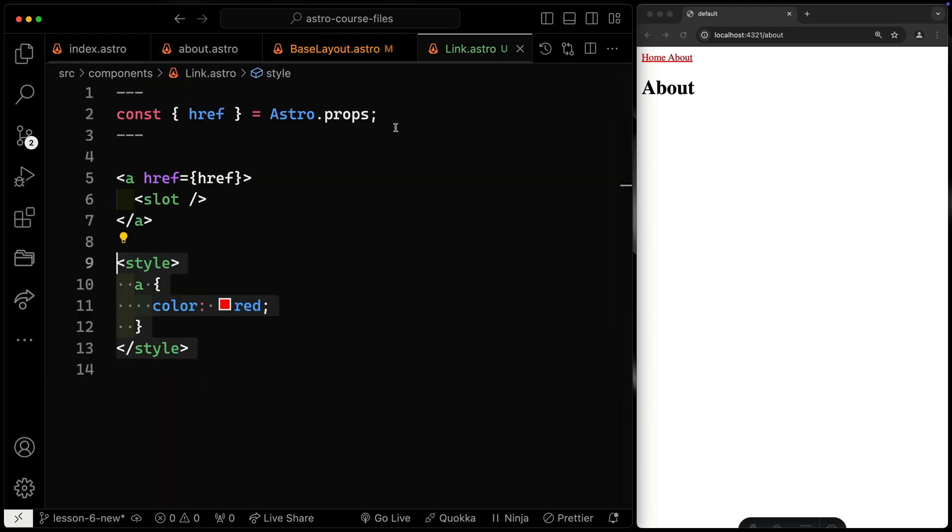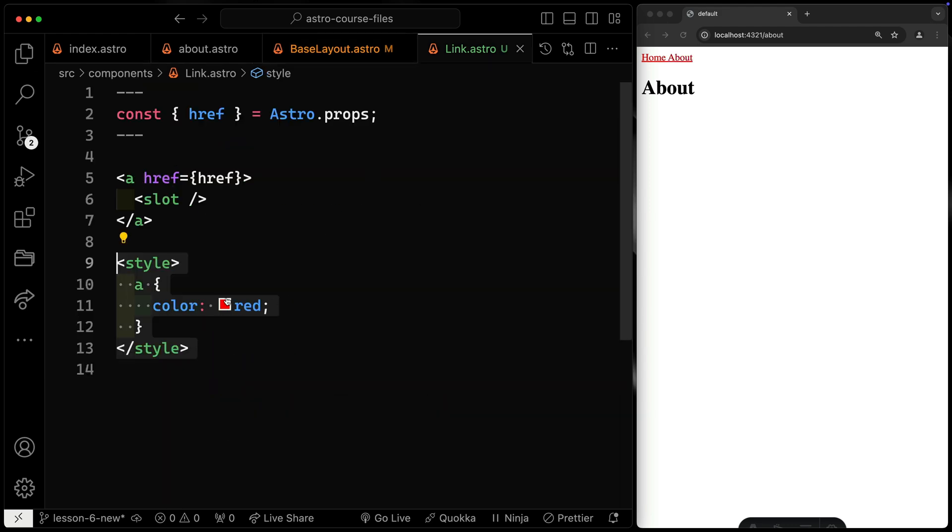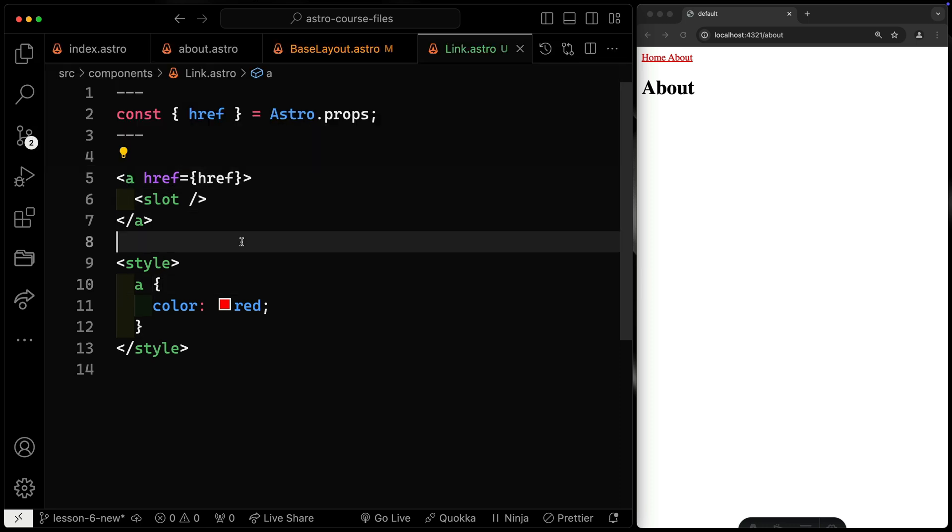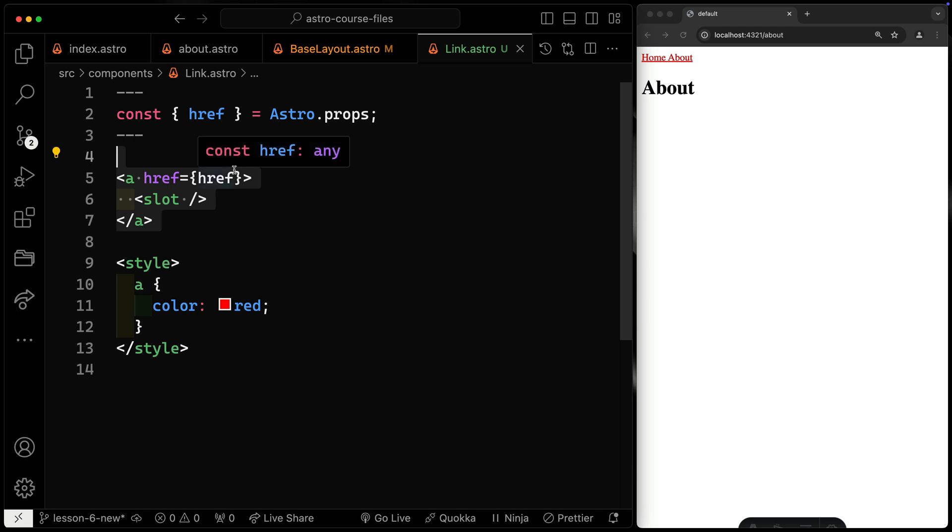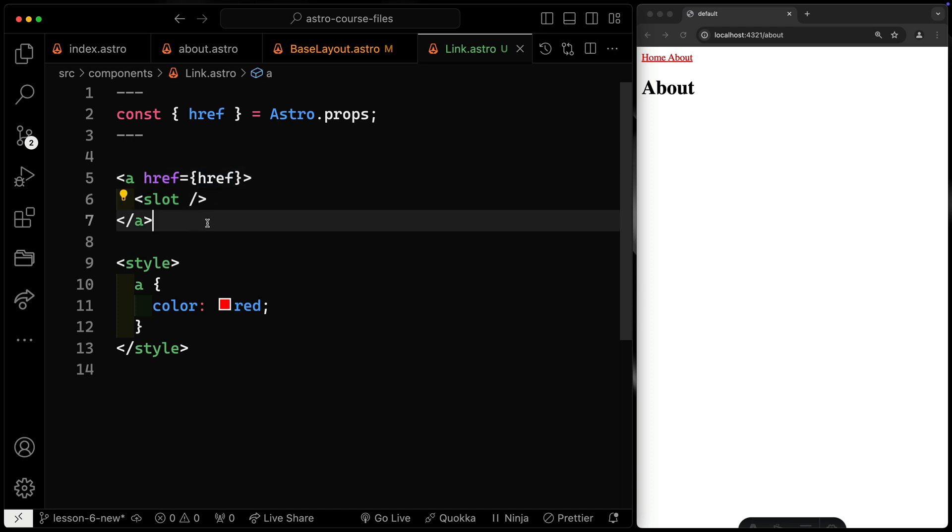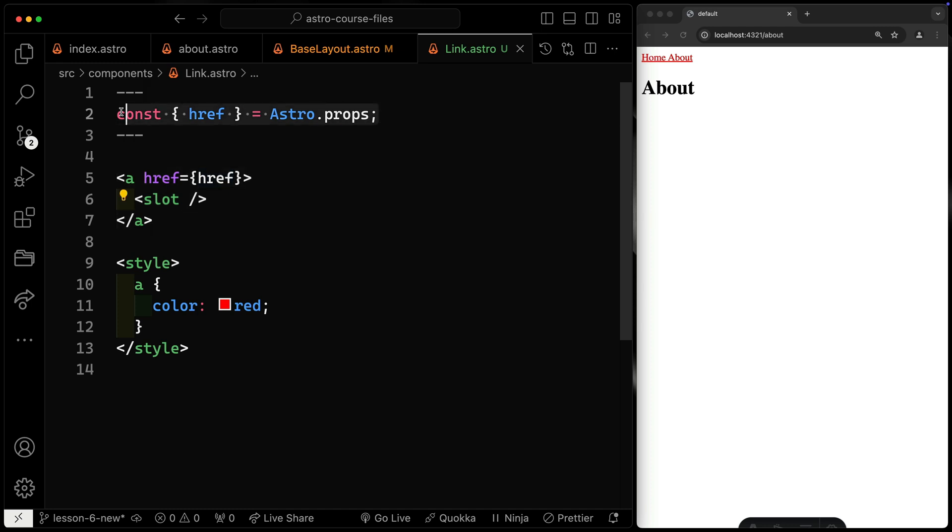The cool thing we'll get into later is you could have different variants here, where you might have one that's a filled-in button or one that's an outlined button. And now this component itself is going to contain all that styling, the structure that you need. You could even have optional sections that show or don't show, and you could pass all that in as props as well.